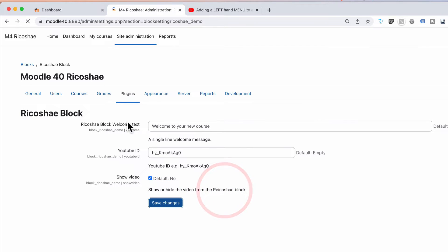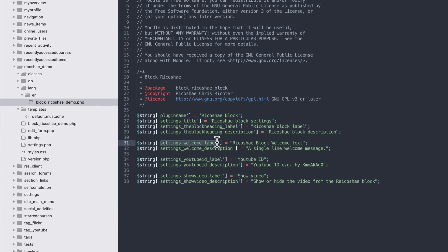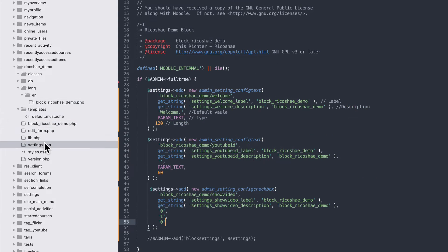You may be wondering where all those descriptions came from. Let's look at our language file — ricochet_demo lang en, block_ricochet_demo. In here are all the language strings for all of those settings we created. For example, settings_welcome_label equals 'ricochet block welcome text'. Back in our settings page, get_string('settings_welcome_label') is getting that out of the block_ricochet_demo language file. That's what all of those get_strings are and where they come from.